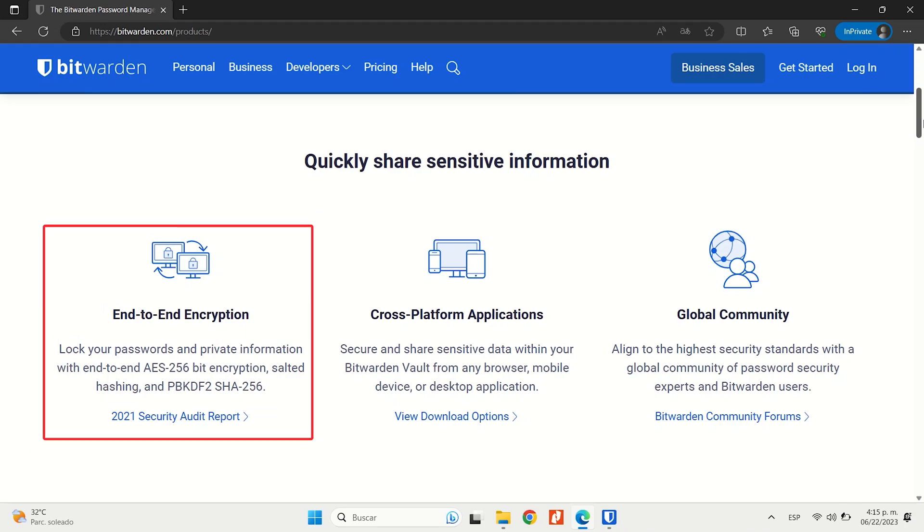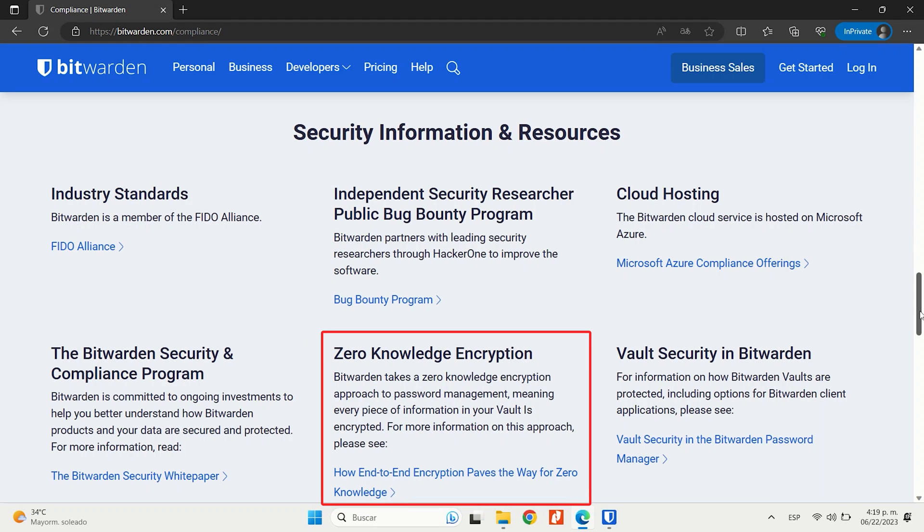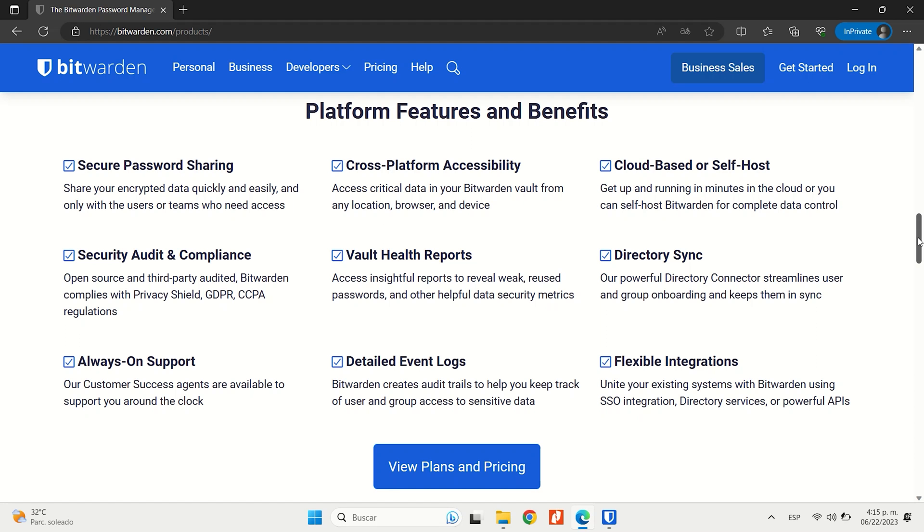Bitwarden provides advanced security features like 256-bit AES encryption, a zero-knowledge policy, a variety of two-factor authentication options, password security auditing, and data breach monitoring as well.